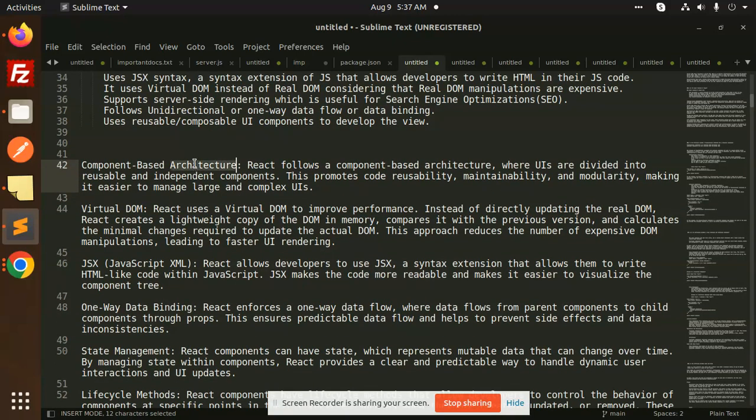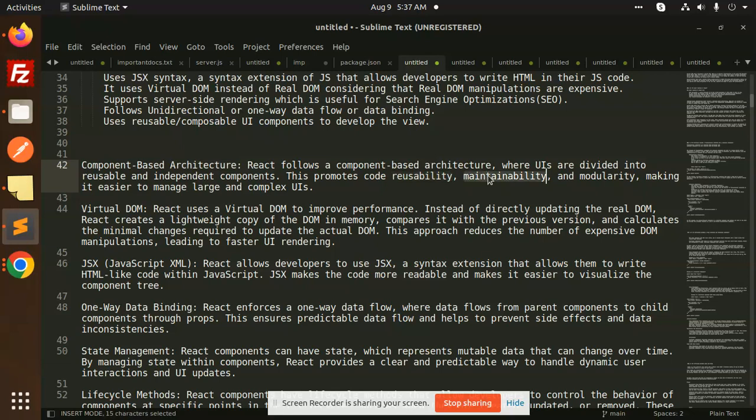Let's talk about component-based architecture. React follows a component-based architecture where UI is divided into reusable and independent components. This promotes code reusability, maintainability, modularity, making it easier to manage large and complex UIs.